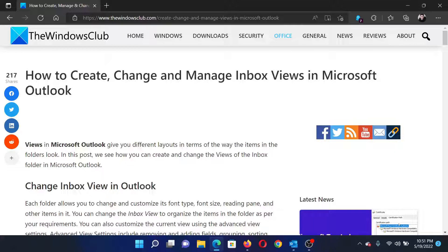If you have any doubts, please go to the original article on the Windows Club, scroll down to the comment section, and write your query — we will surely answer it. Do not forget to subscribe to the channel. Thank you for watching this video, and have a nice day.